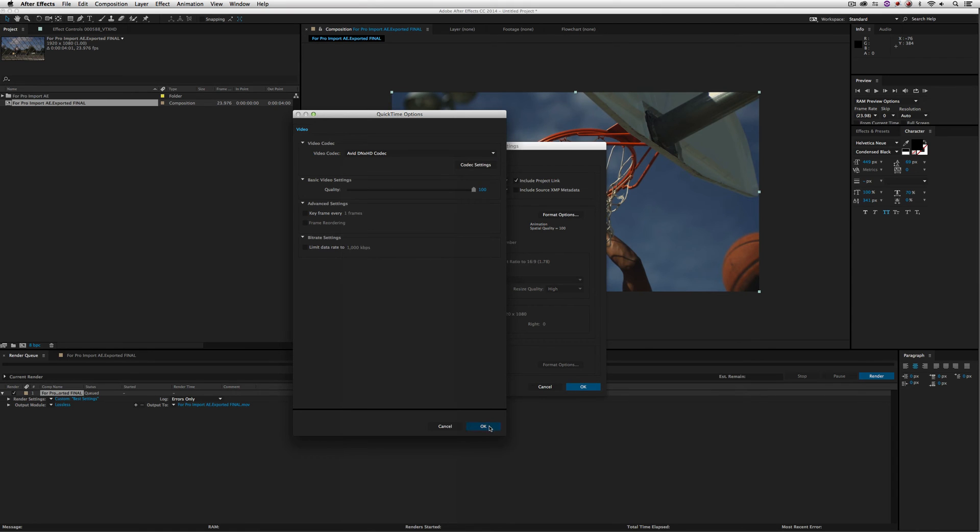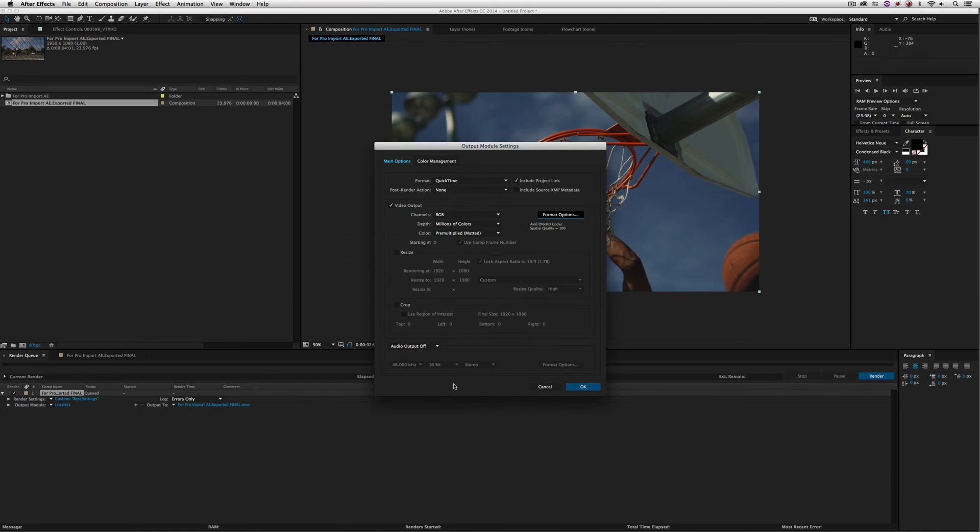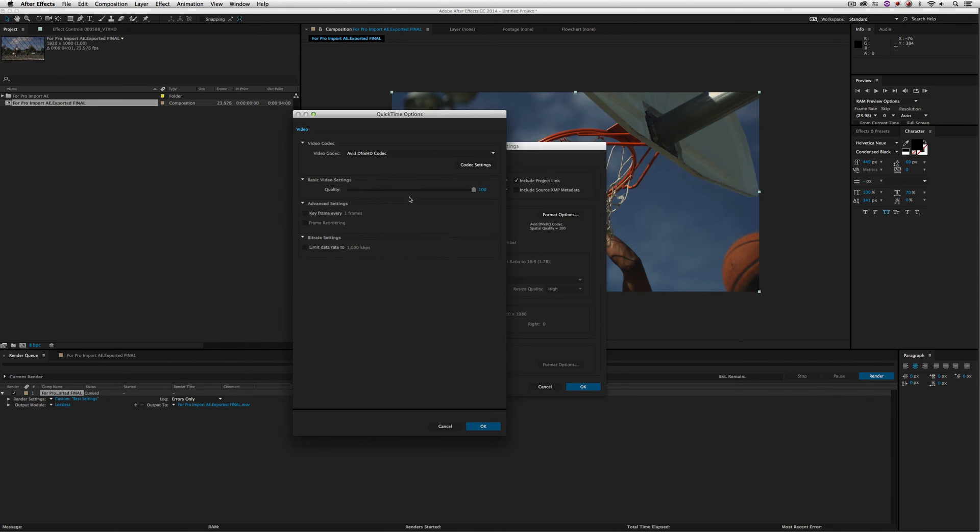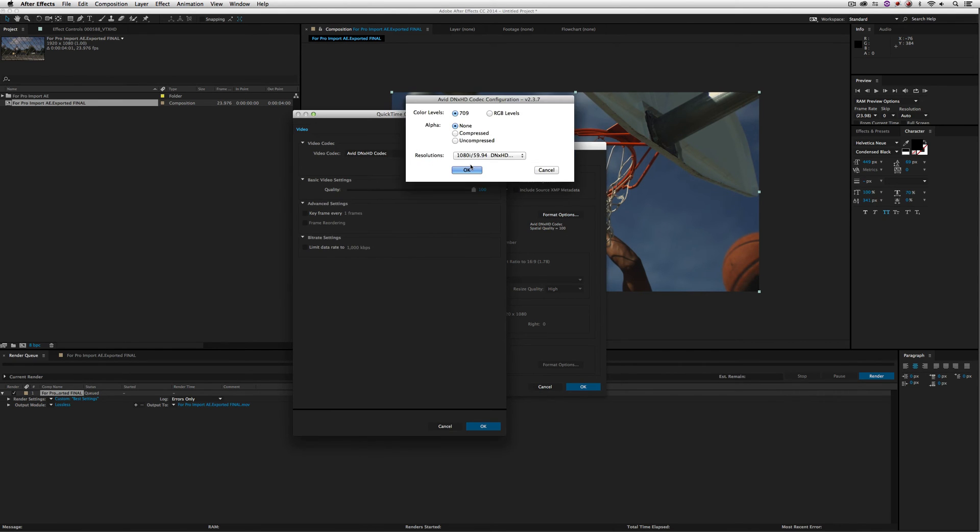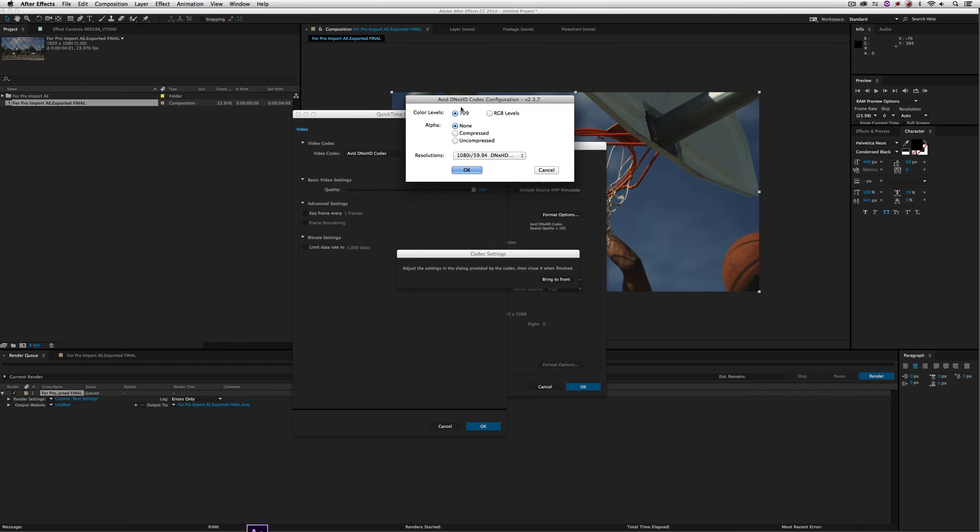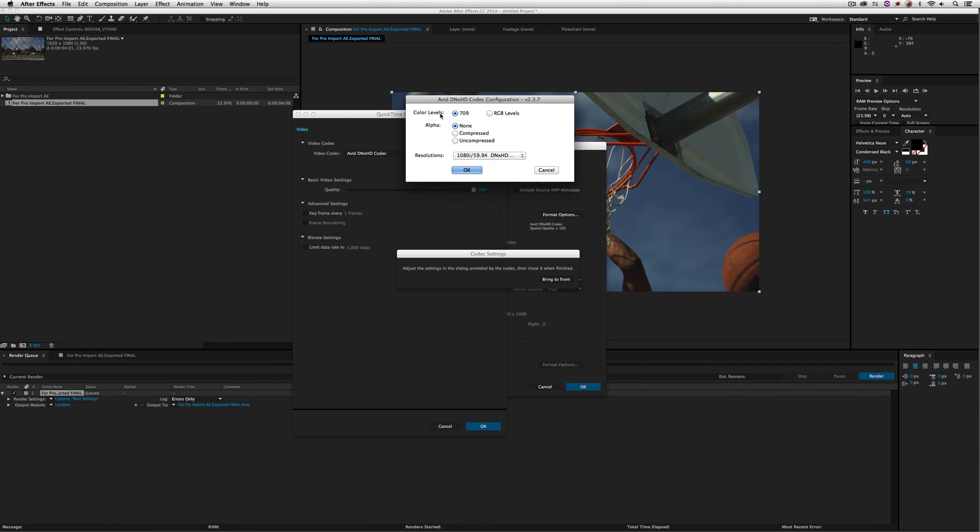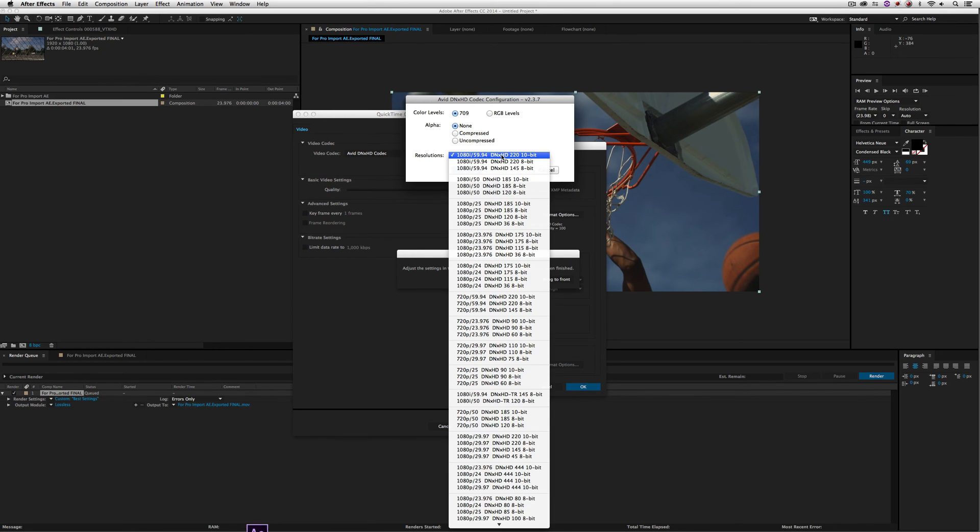Now in most cases people select that, they simply say okay and they go off on their merry way. And then they wonder why they've run into problems later on. Well that's because we didn't actually tell After Effects anything about the Avid codec that we want to use. You'll see the first option we have is what is the color levels we want to use. Do we want to use 709 or RGB? I'm going to leave it at 709. Now the great thing is with the Avid codec, which is a little bit different from many other codecs out there, we actually have access to alpha channels. We can actually render out elements with mattes using the Avid codec from After Effects to import with an alpha channel into Media Composer. Now because I'm not using an alpha channel, I'm just going to leave that set to none. But what's important here is the last part, the resolution.